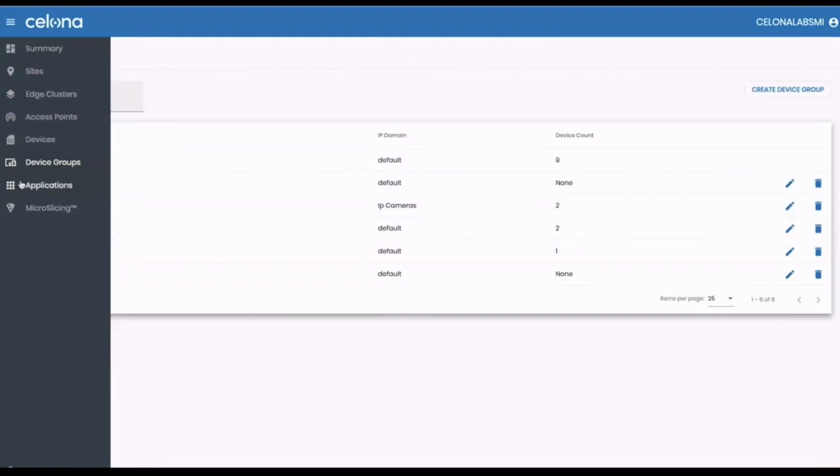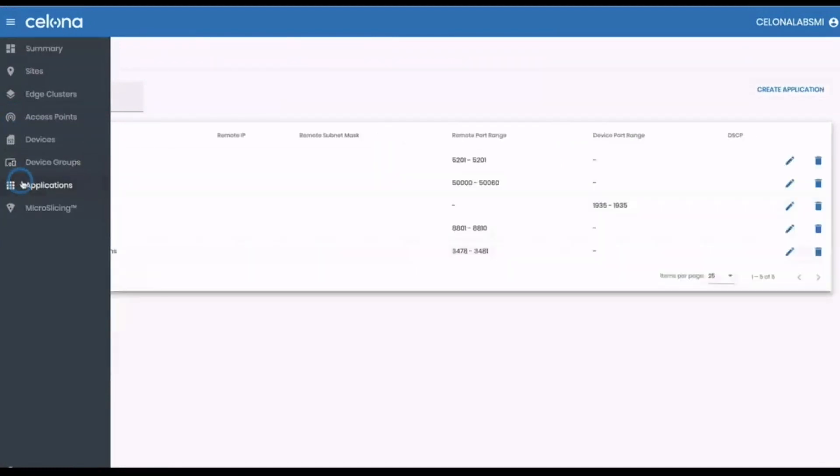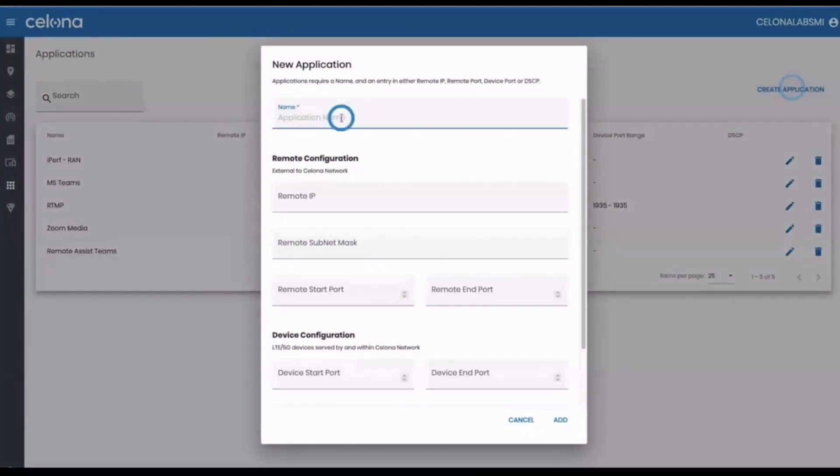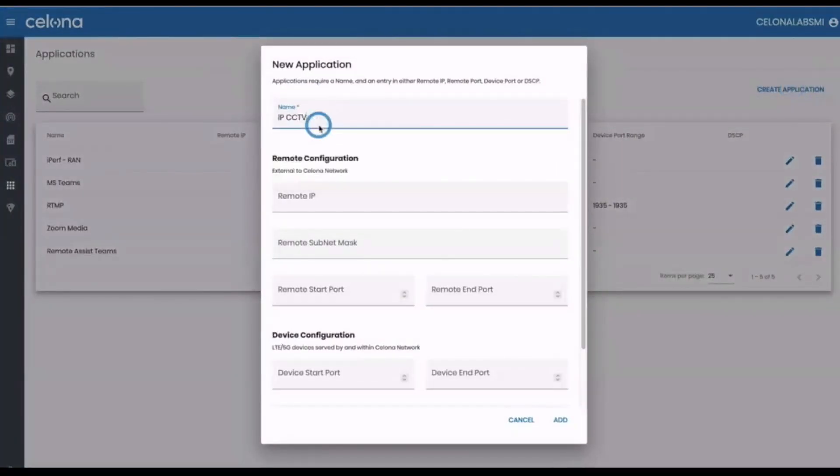Now we've completed a brief tour of the orchestrator dashboard, let's go ahead and configure our system to deliver the application experience we just saw.